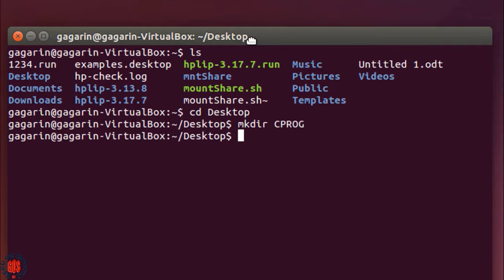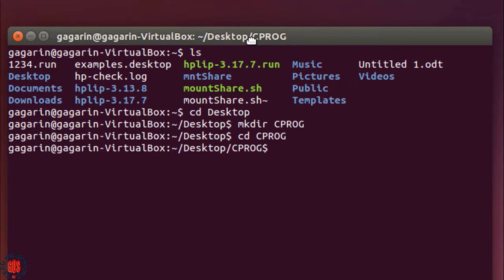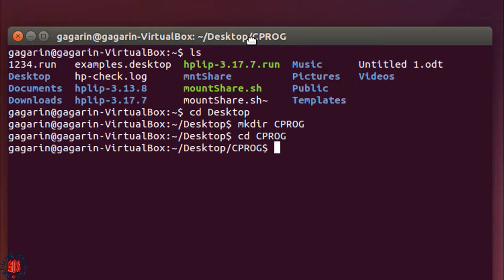I will make the CPROG folder my current directory, so type cd then CPROG. I have to type CPROG in capital letters. Now CPROG becomes our current directory. To write the C program, you can use vi or gedit command. In this tutorial I'm going to use gedit.